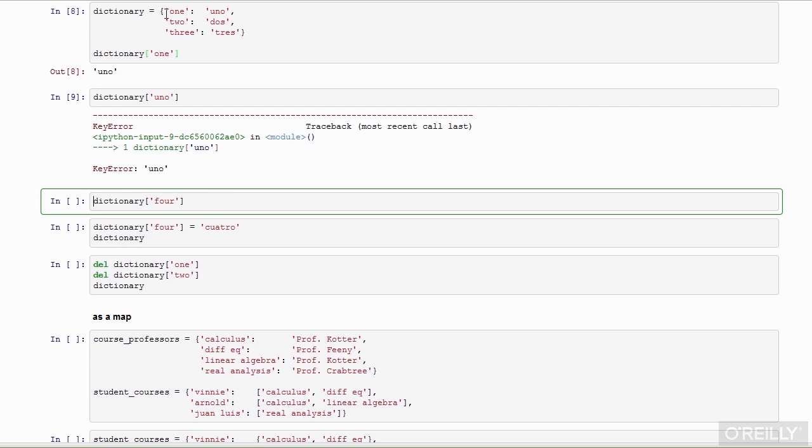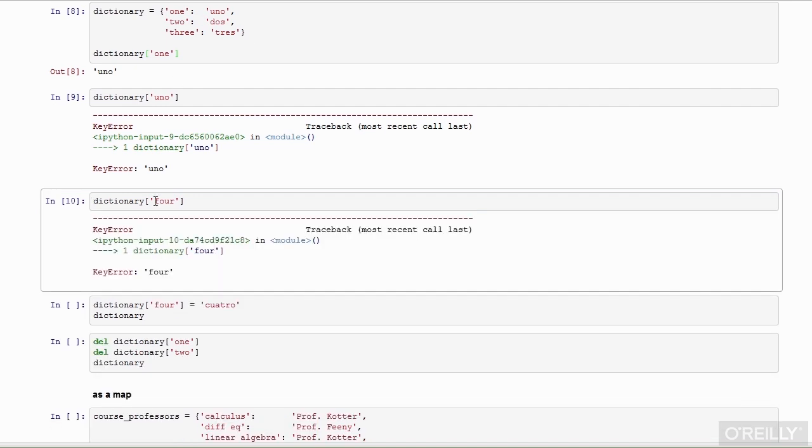Notice this dictionary has only one, two, and three and does not have an entry for four. Thus, when I evaluate this cell, I get a key error because the key four does not exist.